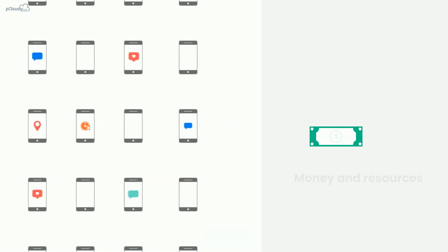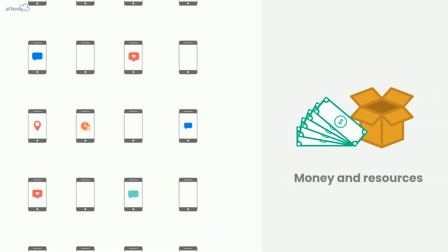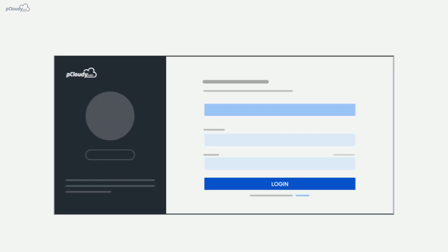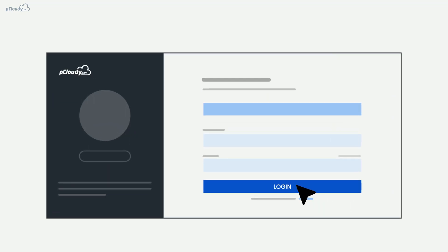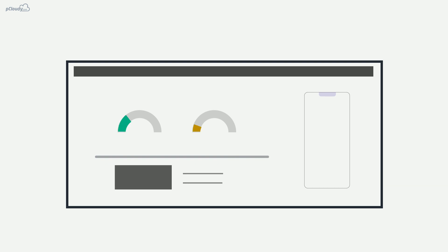Now you can save your money and resources spent on setting up a device lab. Just log into the P Cloudy platform through your laptop and start testing live. It is a comprehensive solution designed to speed up your mobile app testing and enrich your apps.